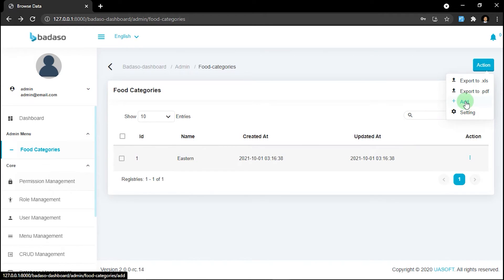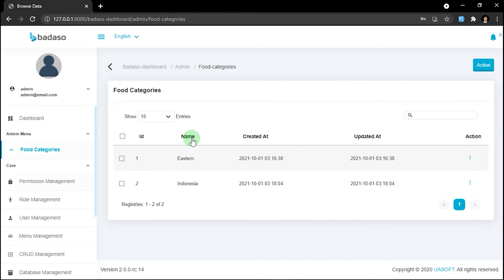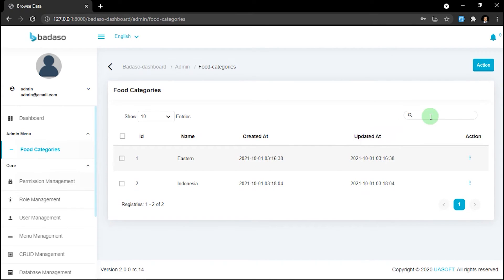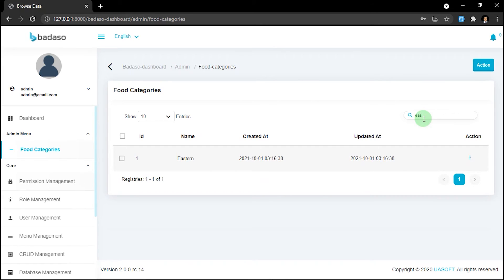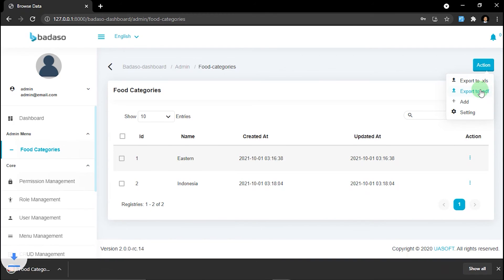We can add some more data. For example, we'll type 'Indonesia' and click save. You can sort the data by ID, by name, or by created at or updated at. You can also search the data, for example searching 'indo' or 'is'. Now we will export the data — there are two options available: spreadsheet or XLS, and PDF. We'll try export to PDF, and here is our file.